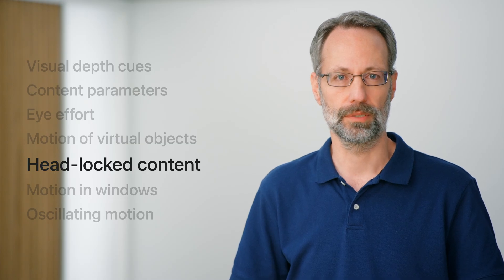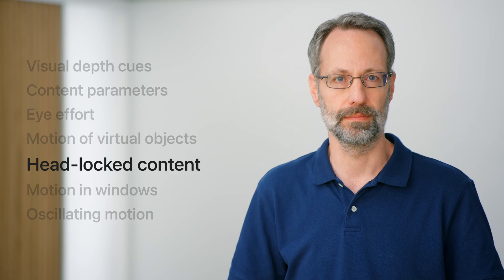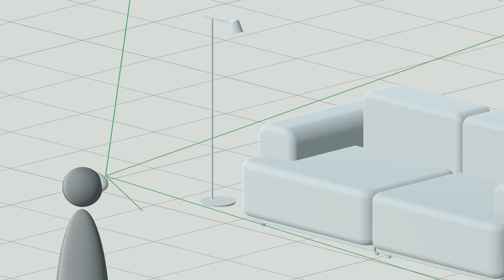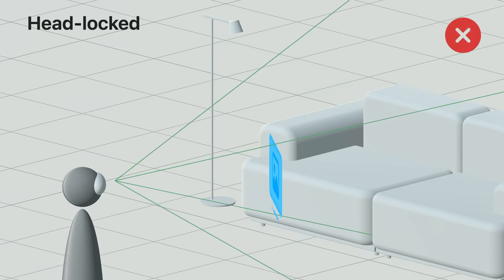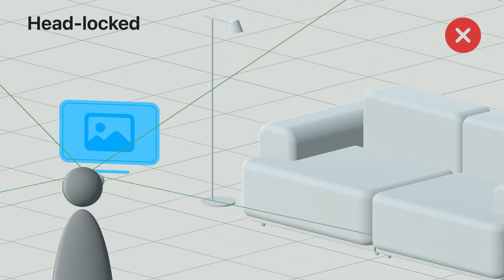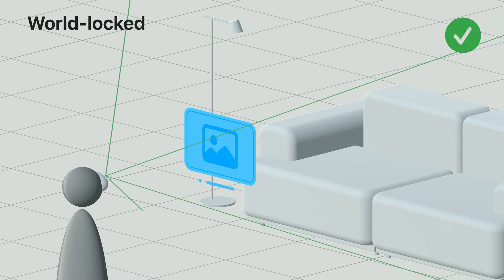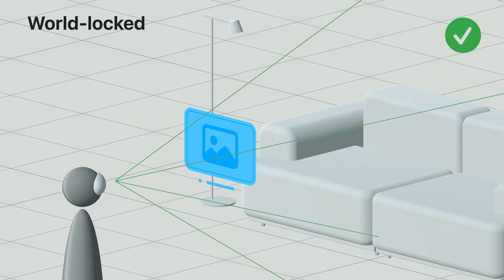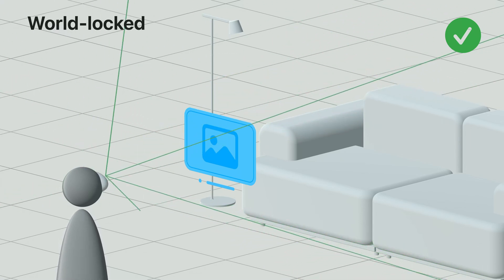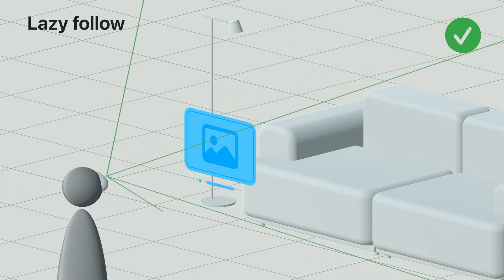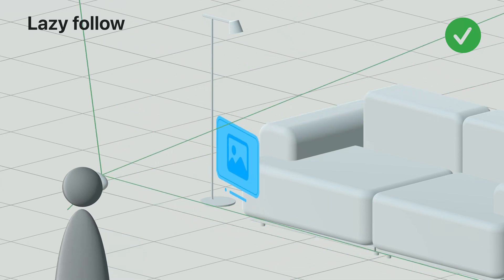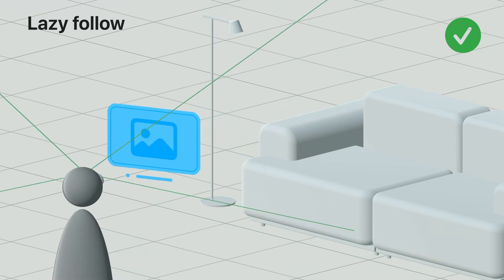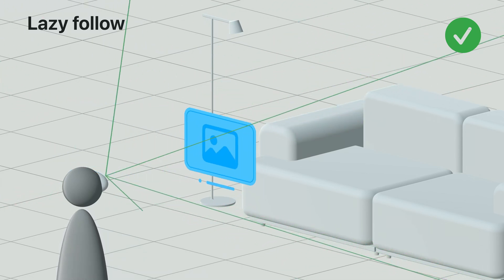Whenever possible, avoid using headlocked content. That is content that is anchored to the user's head. Headlocked content will be always in the same position in the field of view. If headlocked views are necessary, use a smaller window size placed near the center of the line of sight and farther away from the viewer. Whenever possible, use world-locked views to prevent content from feeling stuck. Another alternative is to use a lazy follow animation. This moves content slowly towards a destination over time.